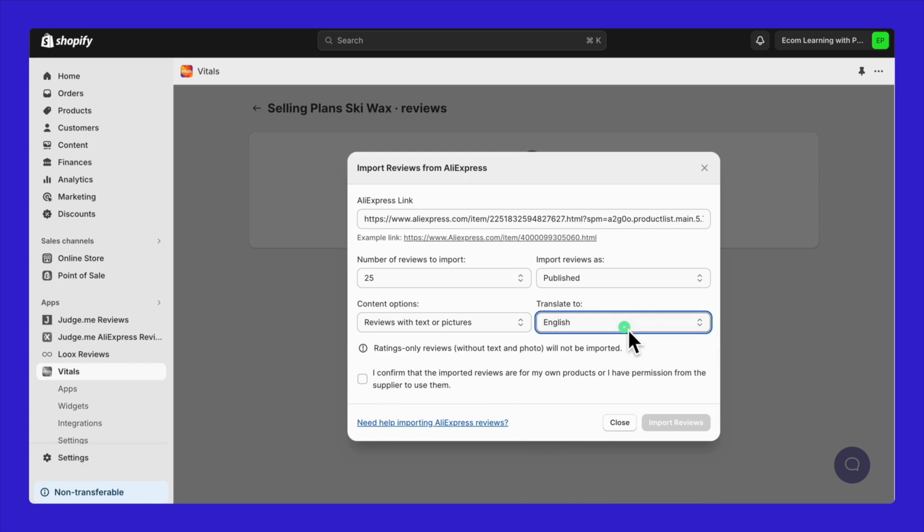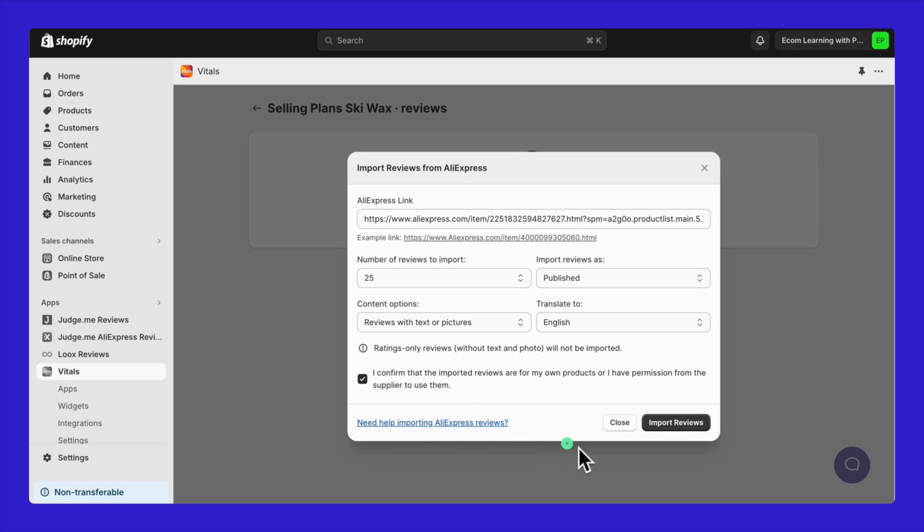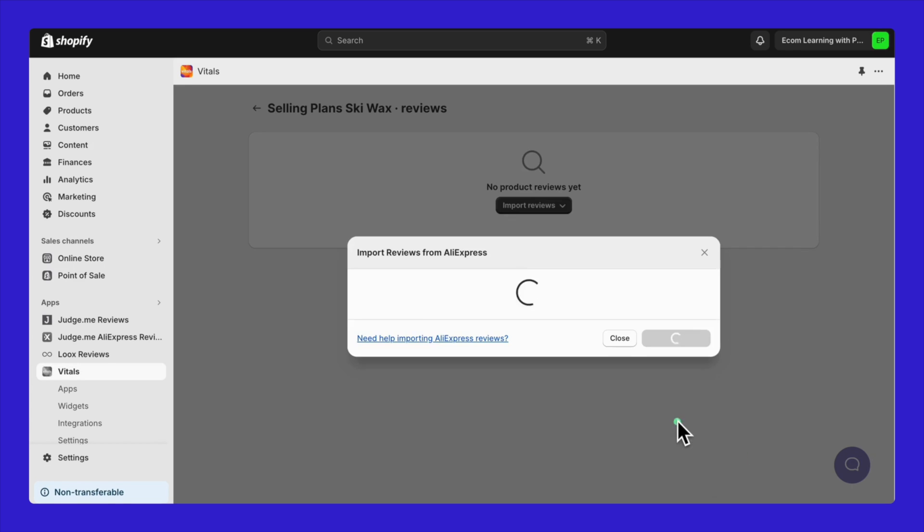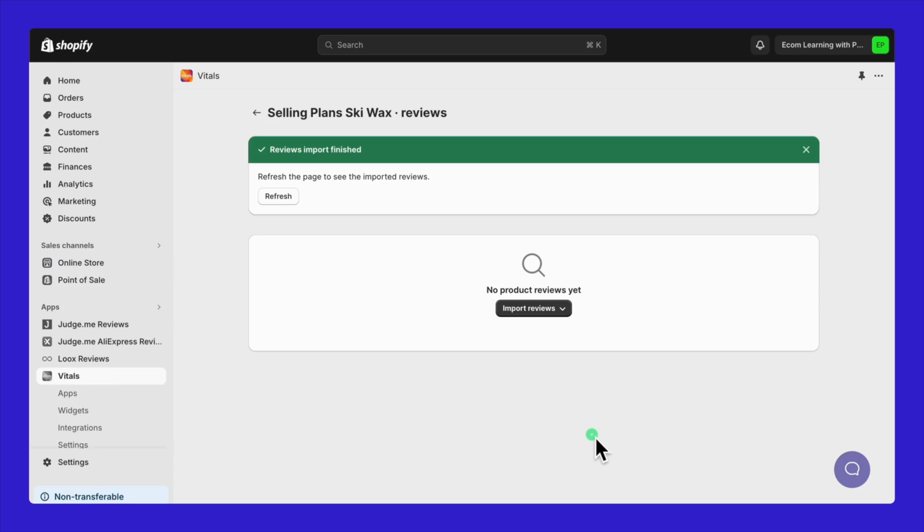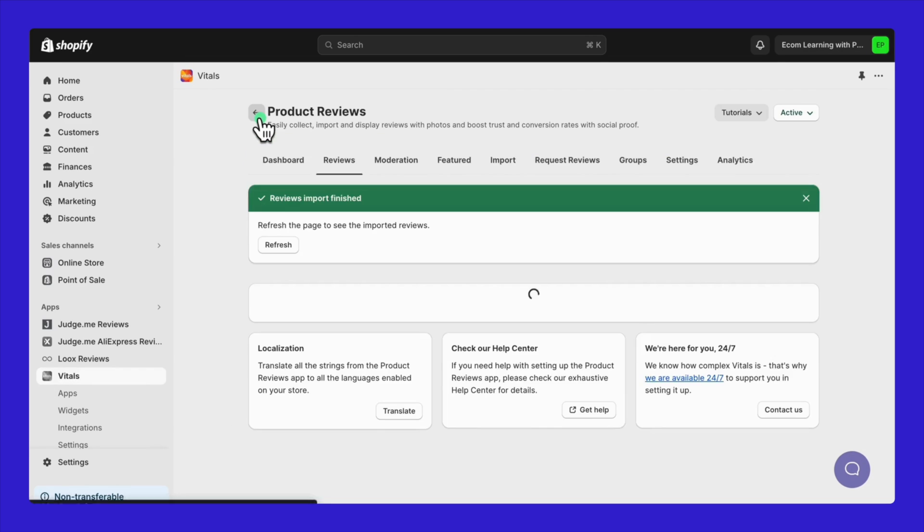It's important to ensure that the imported reviews are for your own products or you have permission from the supplier to use them. Then, click on Import Reviews. The app will now start importing your selected reviews into your store.